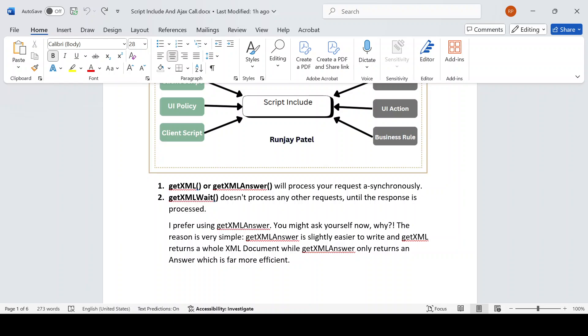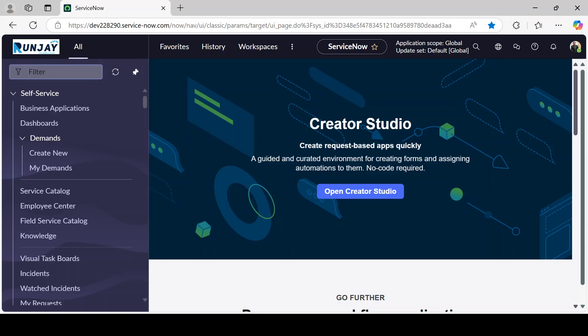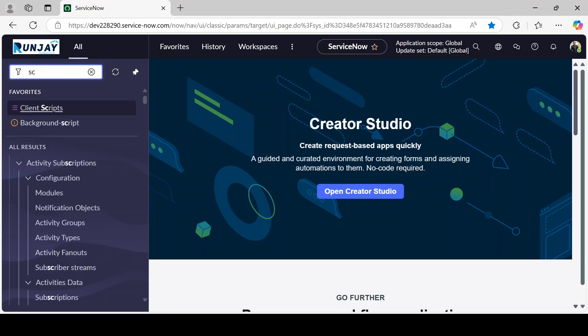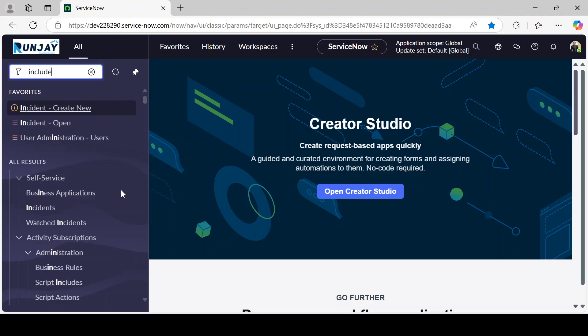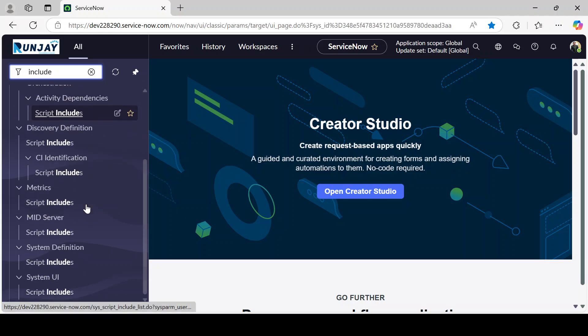We will see what's the difference once I make an actual live scenario in the instance — then you will understand the use of getXML vs getXMLAnswer. Now let's navigate to our system and understand how we can create a Script Include. It's simple — on the left-hand side, just type 'Script Include'.